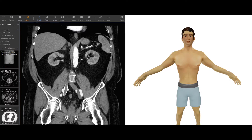Hello. In this video we're going to learn how to take a look at a CT scan. So you have had a CT scan, you have your images, and you're wondering how to look at them. I'm going to go over some basic things about that.